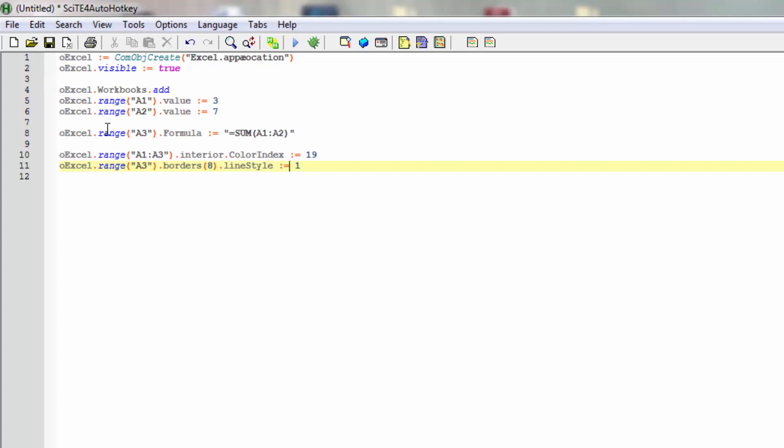And the eighth is a constant, the edge top, and the one here is a constant as well, it's continuous. So we'll have a continuous line on the top edge of the cell A3.